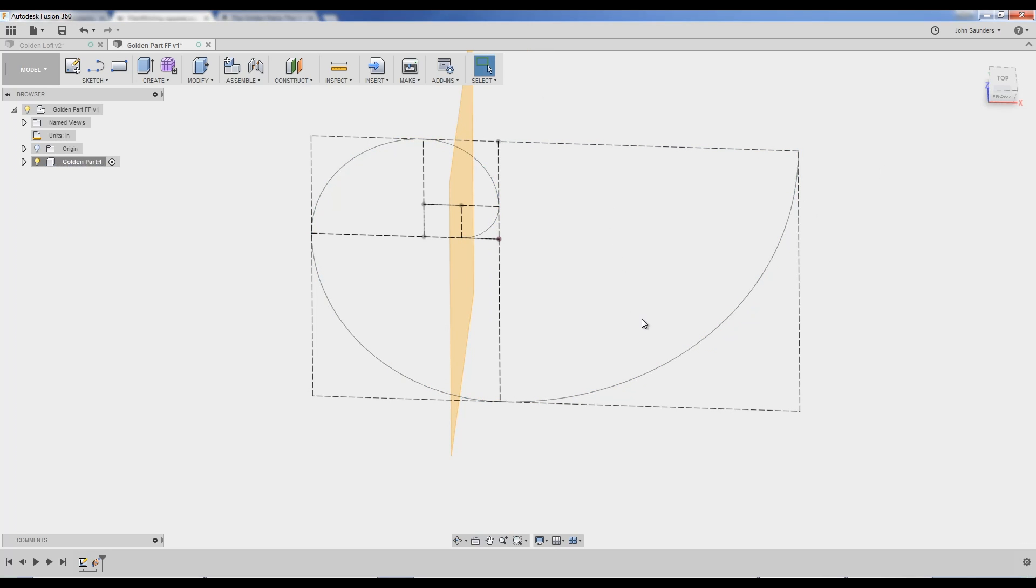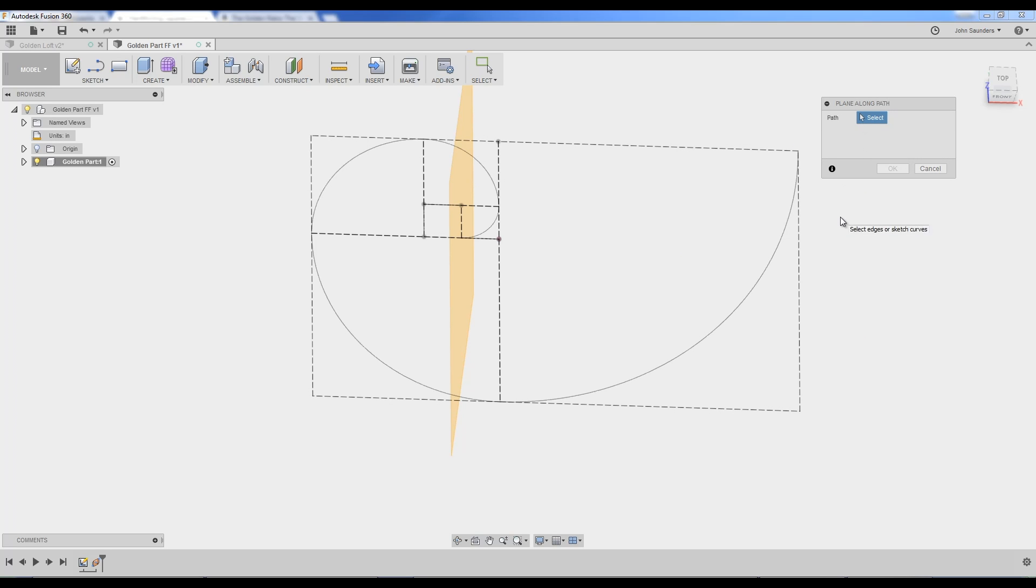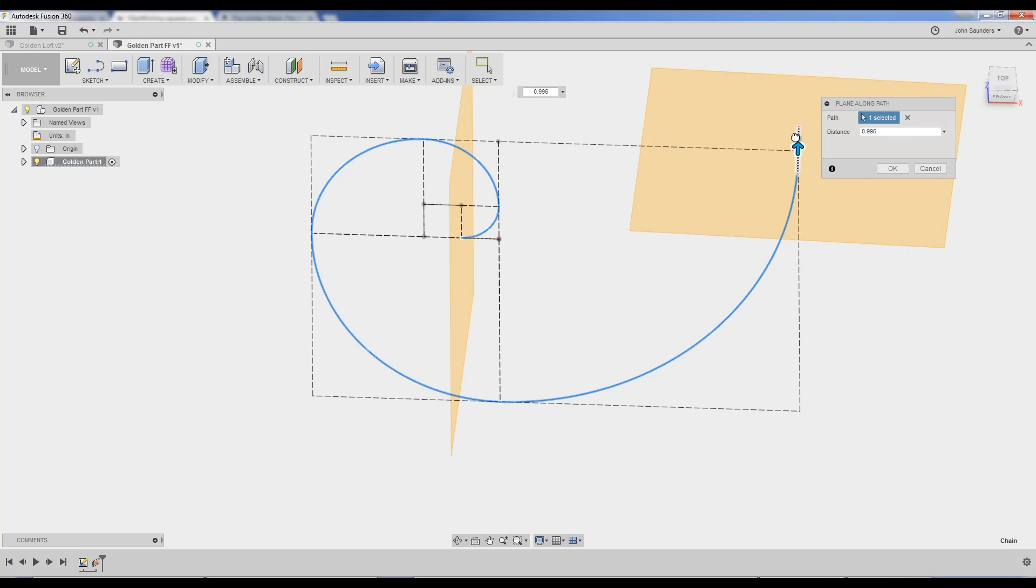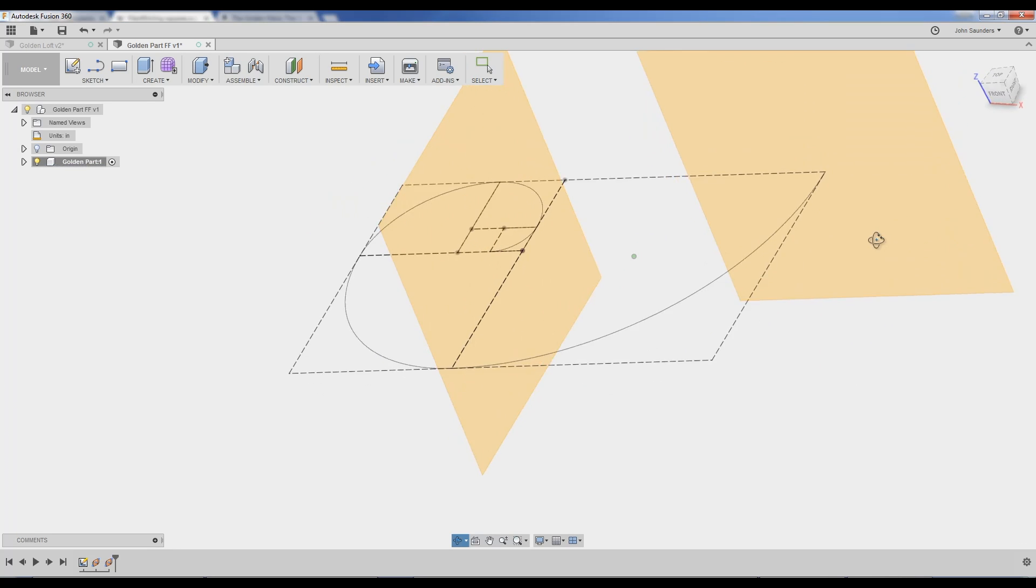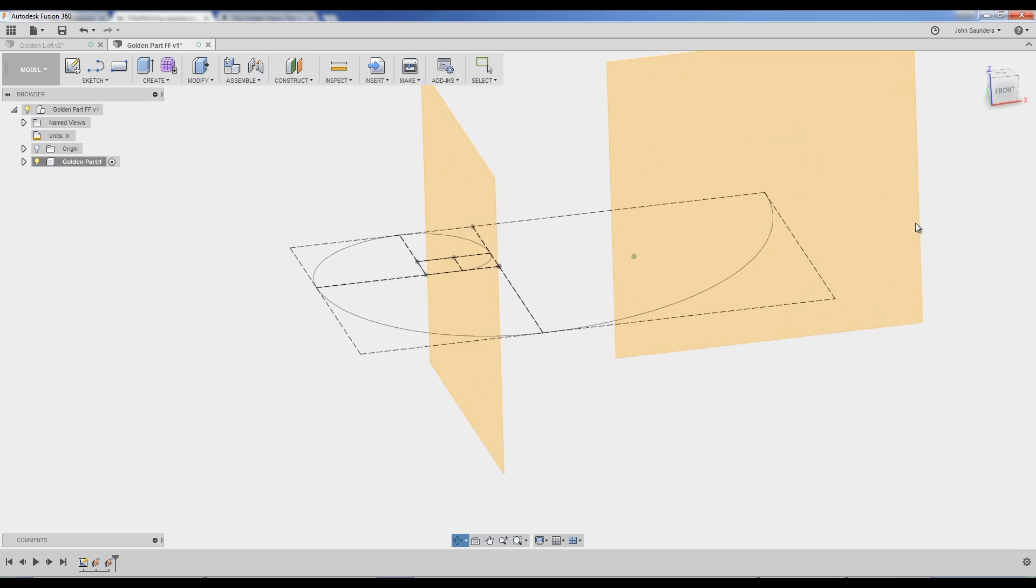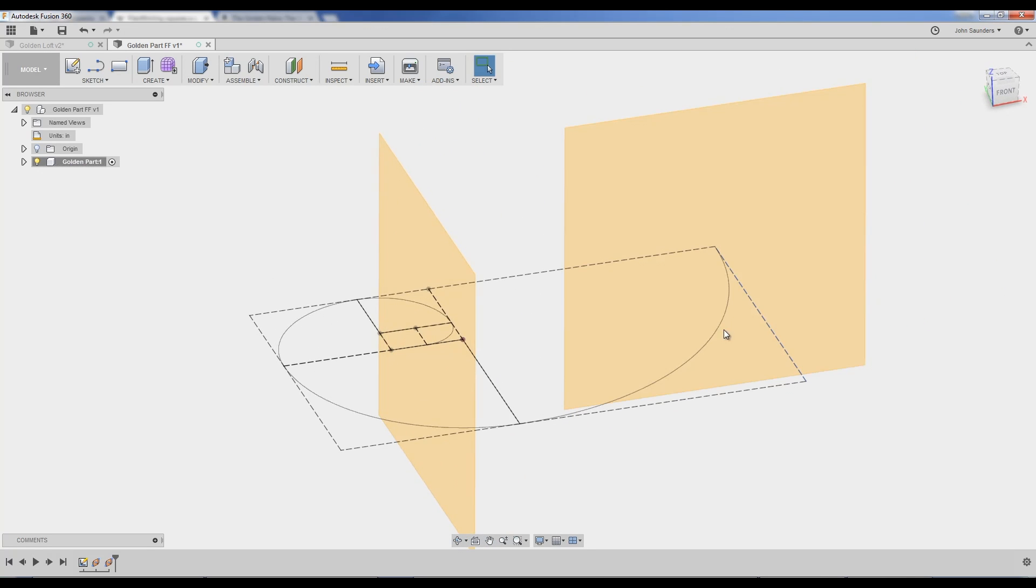Right click. Weirdest motion ever. But once you get used to it, it works. Right click. Sweep up. Same thing. Plane along path. Click here. And just drag it to the end. Click OK. So I've now created two planes at the start and end.